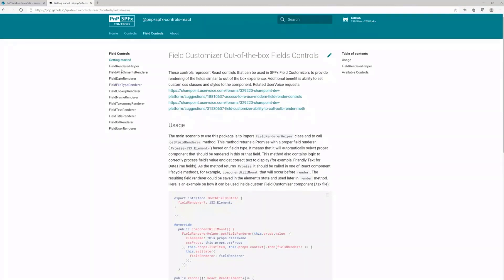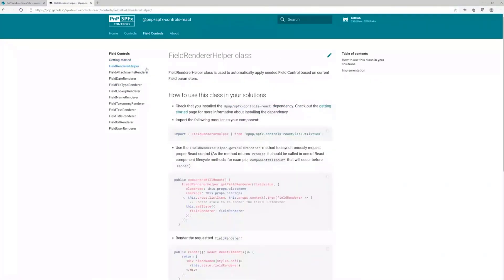But today, what I want to talk about is this Field Renderer Helper class that additionally allows you to automatically select one of those components based on the current type of SharePoint column.